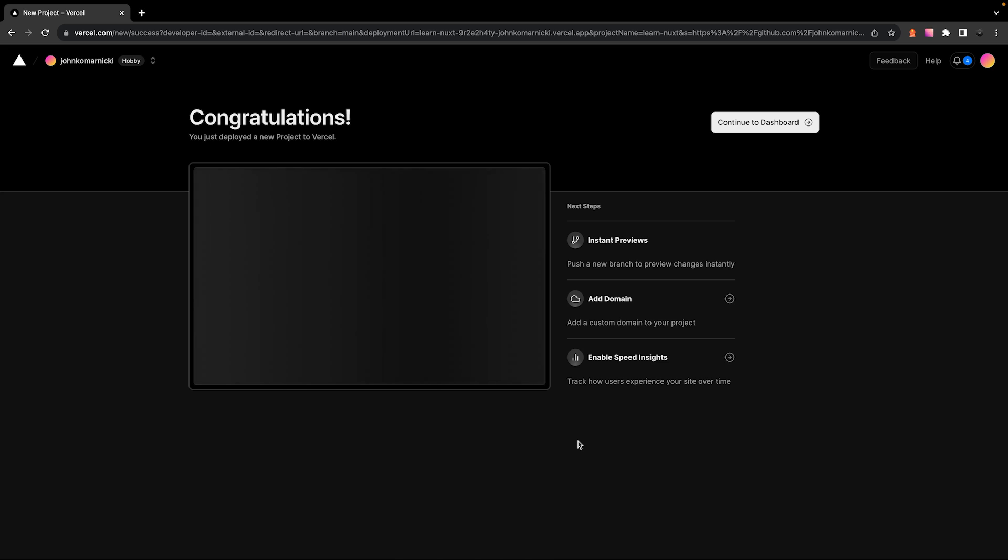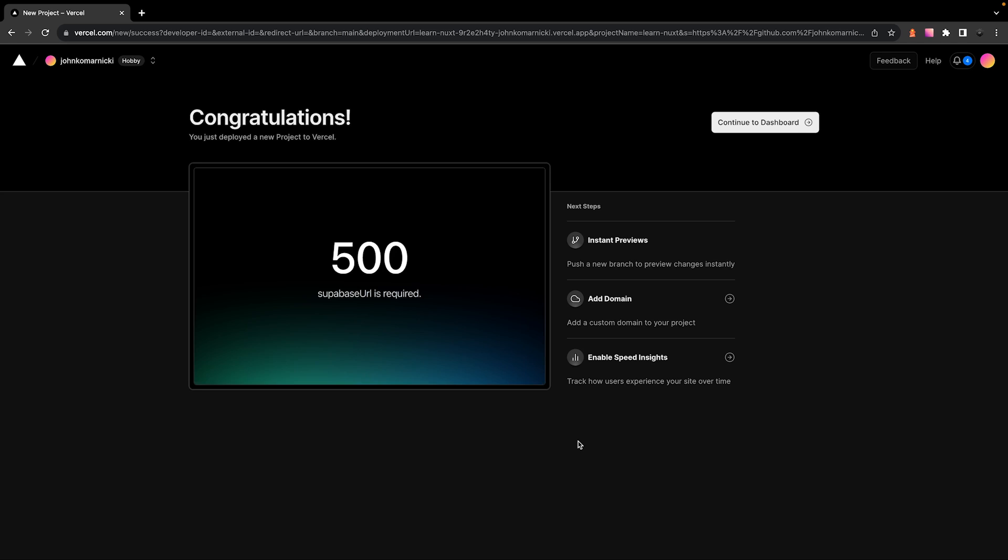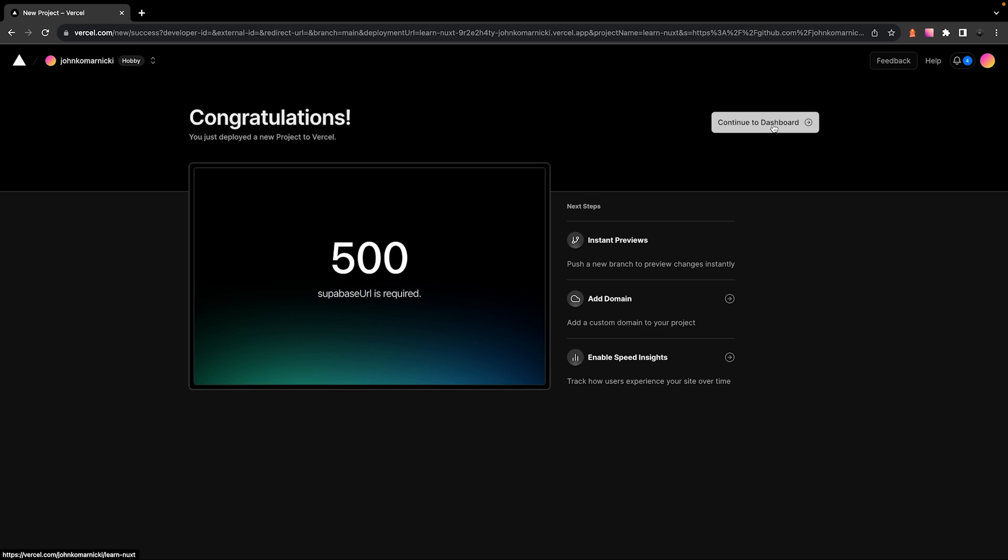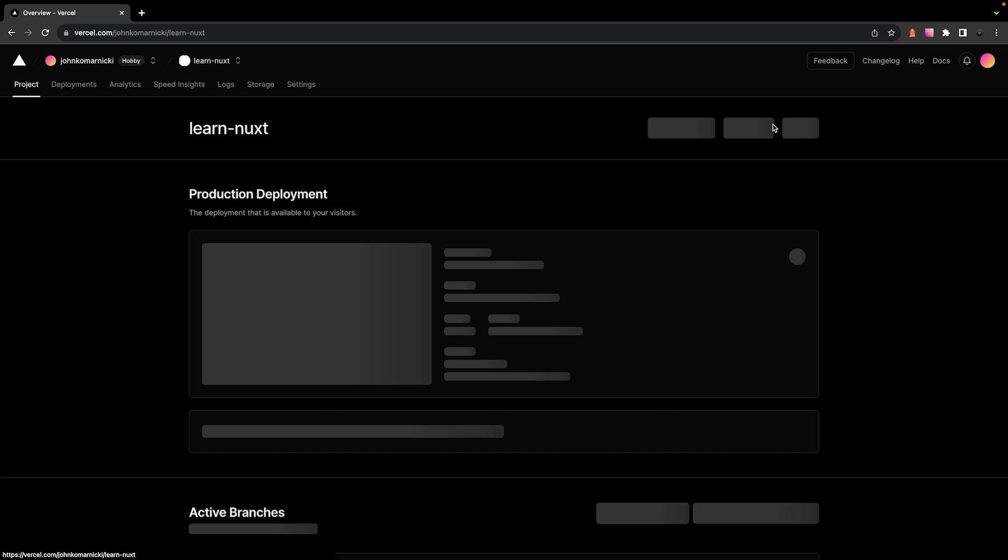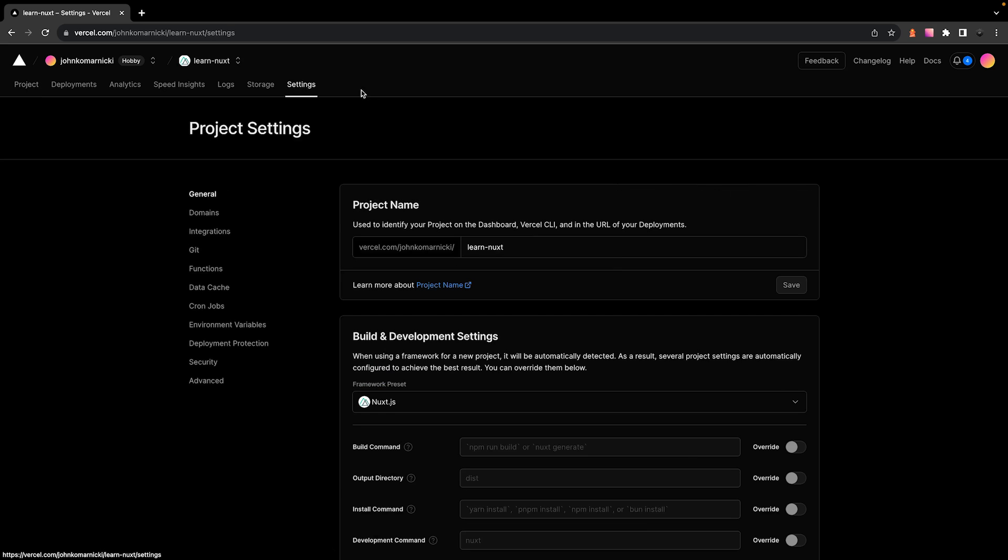Now, one issue that you may have that I have for this project is that I'm using Supabase and we have some environment variables that are missing since these don't get pushed up with our repository. So to add these to our project, we'll want to select on continue to dashboard and then click on the settings tab.